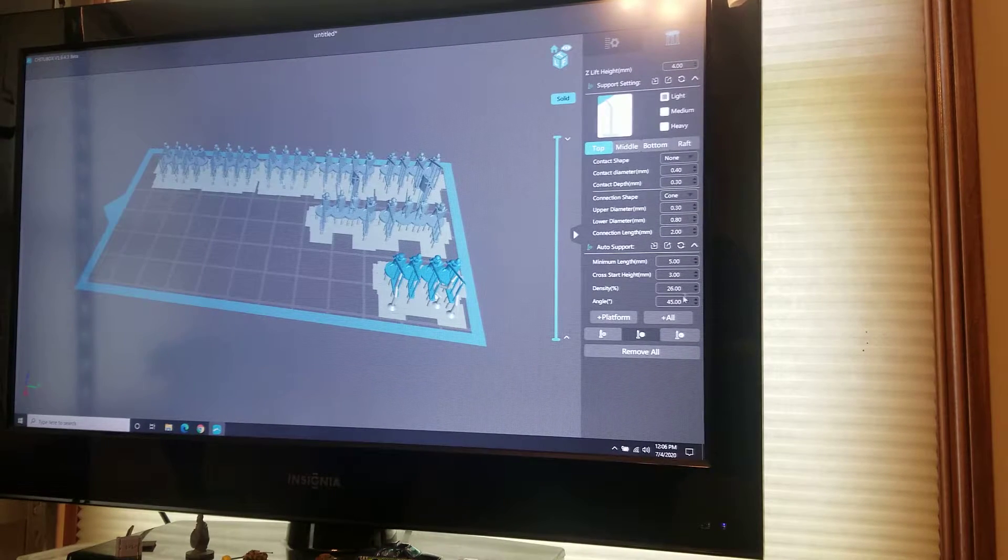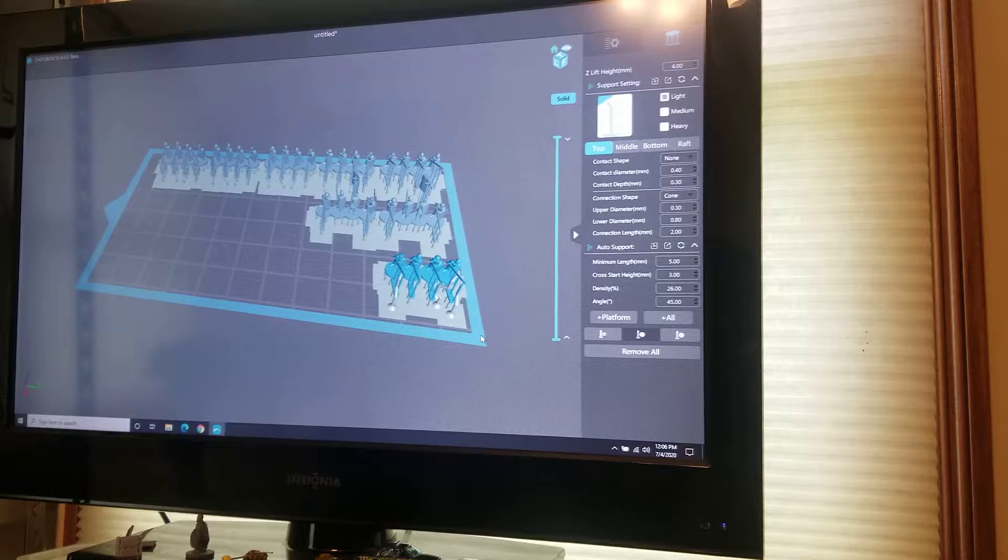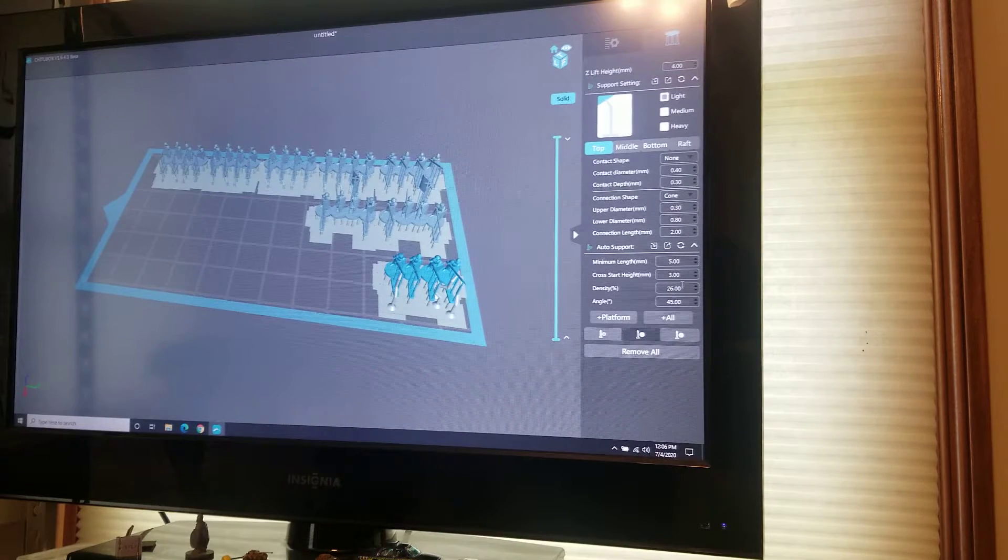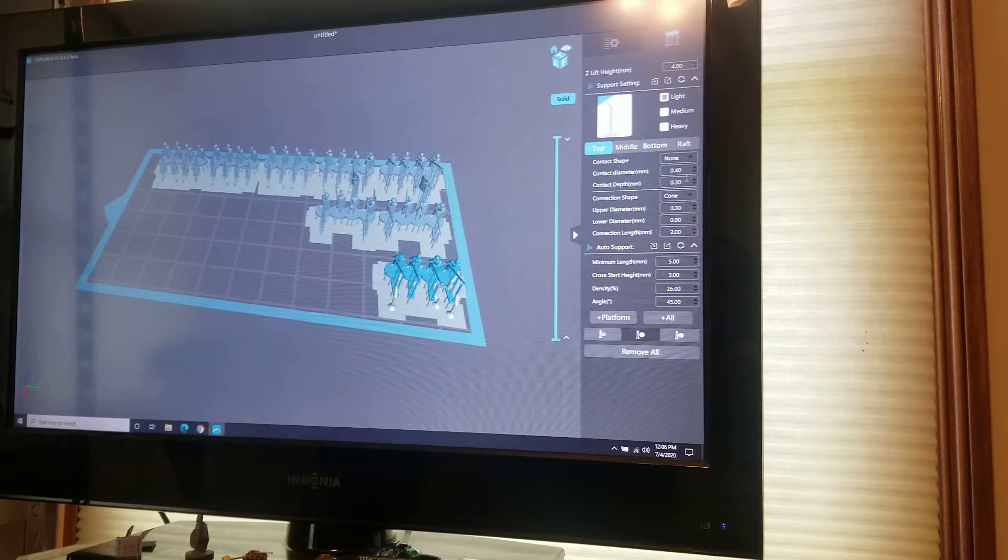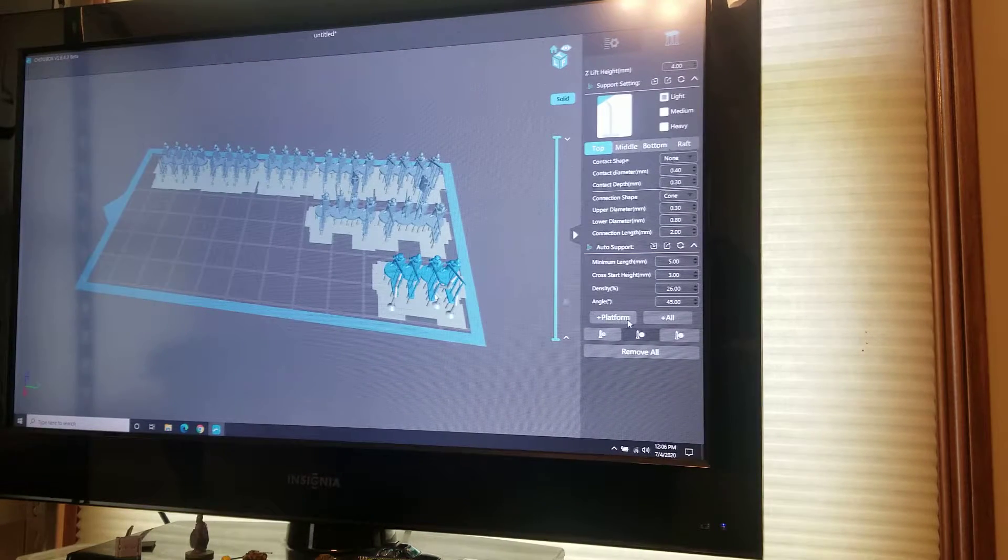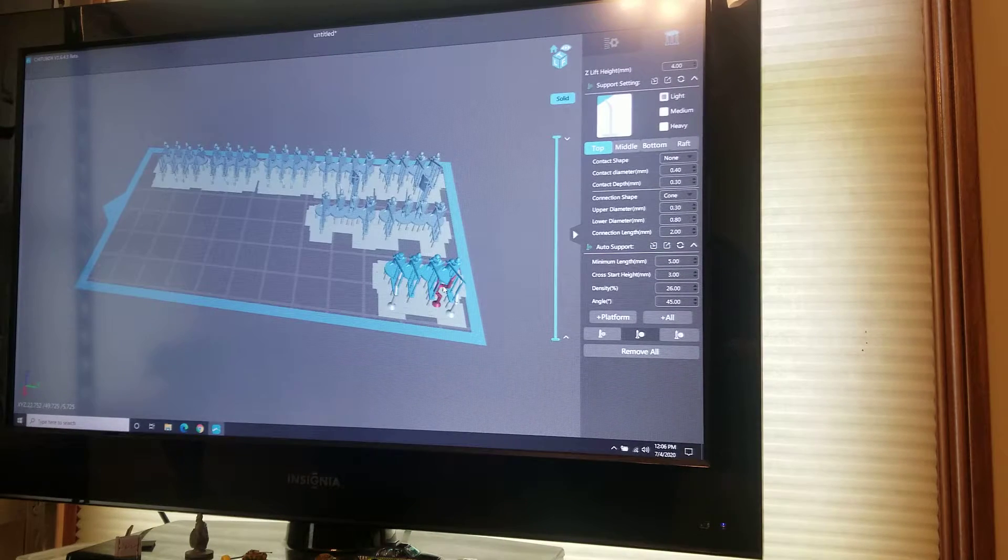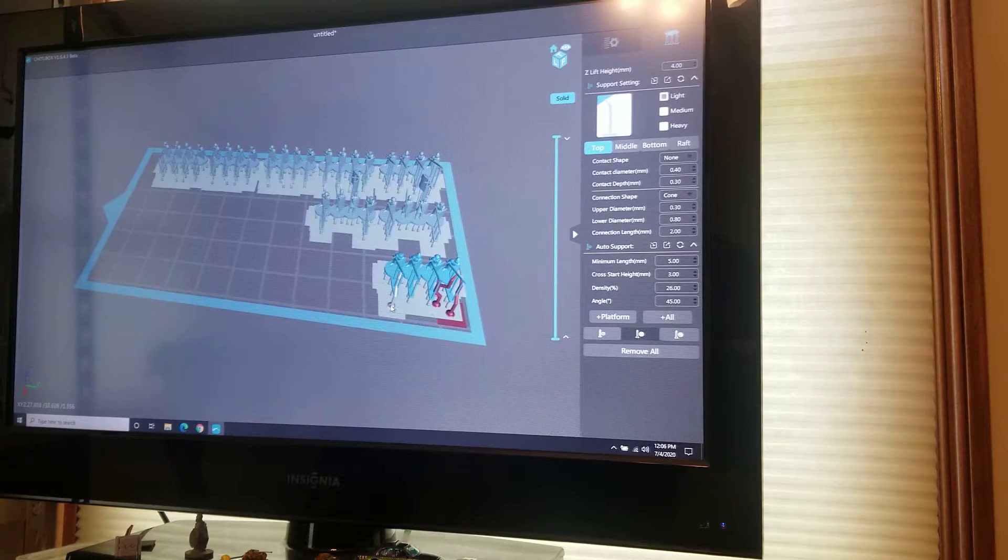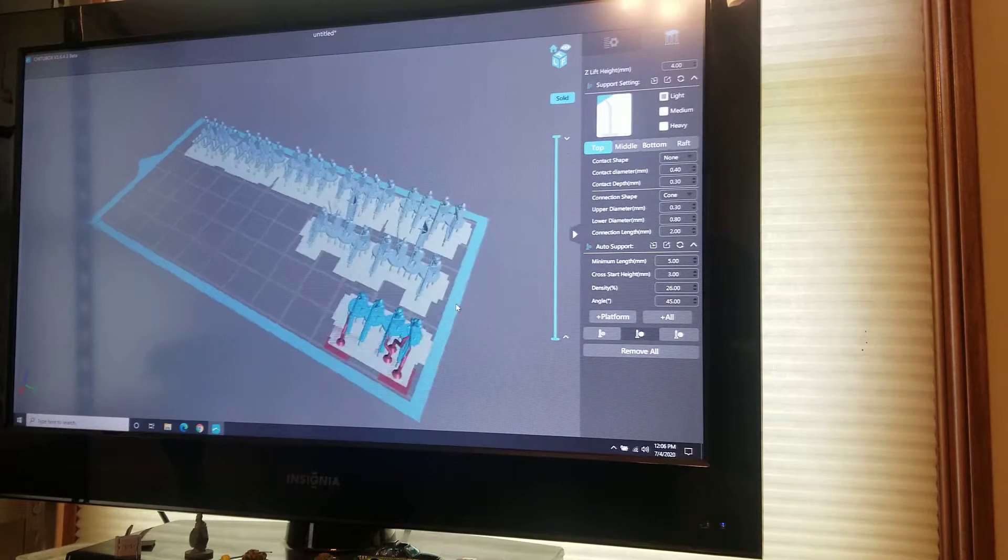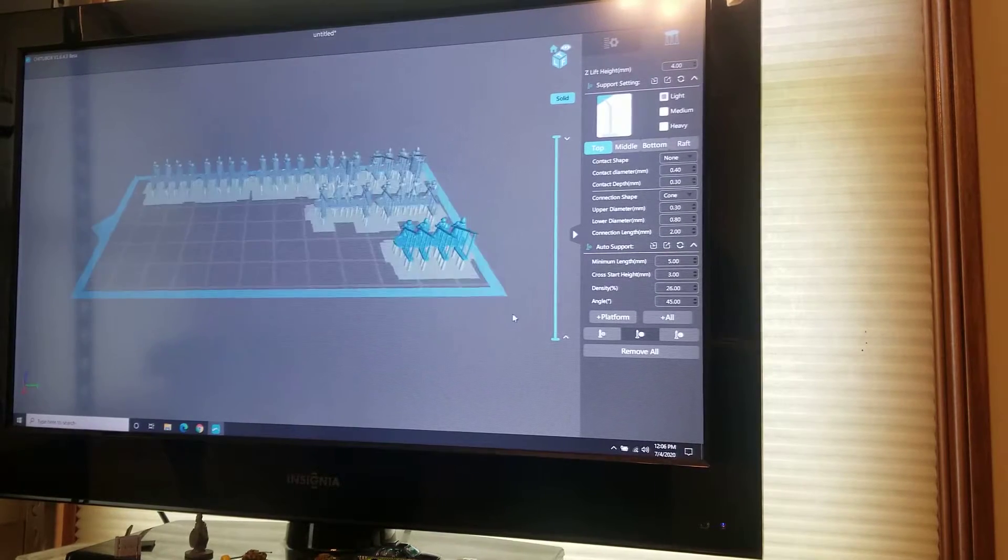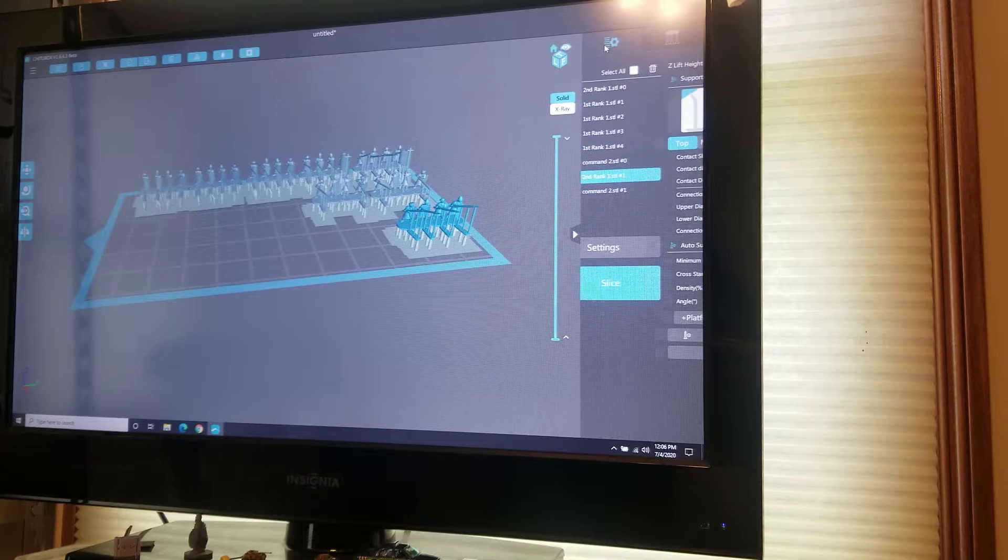I take the density, which is the number of supports, down to about 25%, 26%, and then the contact diameter I reduce down just a little bit as well. Sometimes ChiTuBox decides to add in a couple extra supports which I don't think are necessary. I've never printed them with them, so I just delete those and then go back to normal.